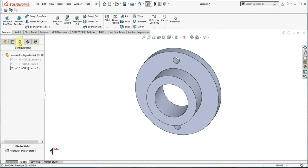I created three configurations for this part earlier. I will delete these configurations again to show you how it is done.